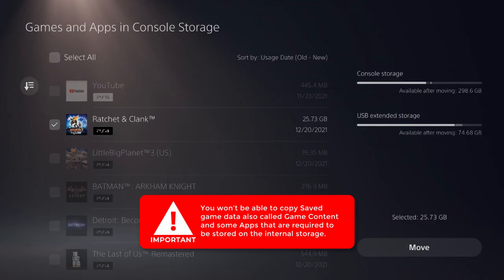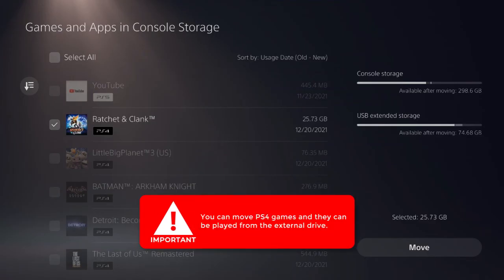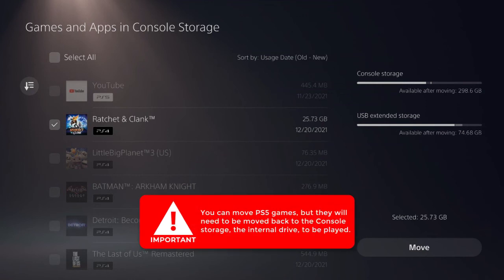You can move PS4 games, and they can be played from the external drive. You can move PS5 games, but they will need to be moved back to the console storage, the internal drive, to be played.